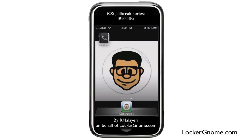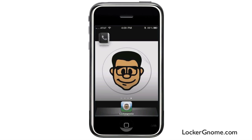Hey everyone, it's R. Malieri here on behalf of LockerGnome.com, and this week we're doing another review in the iOS jailbreak series where we review some of the best mods and add-ons for your phone if it's jailbroken. And this week we're covering iBlacklist.